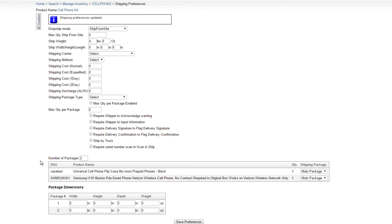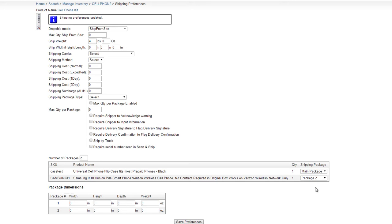The grid below lists all the components of the kit. Using the package dropdown at the right of the grid, you can select which components should go into which package. If your kit has three components, you can combine two components into one package, while shipping the third component in a separate package. Package dimensions can be set in the package dimension configuration panel beneath the grid.